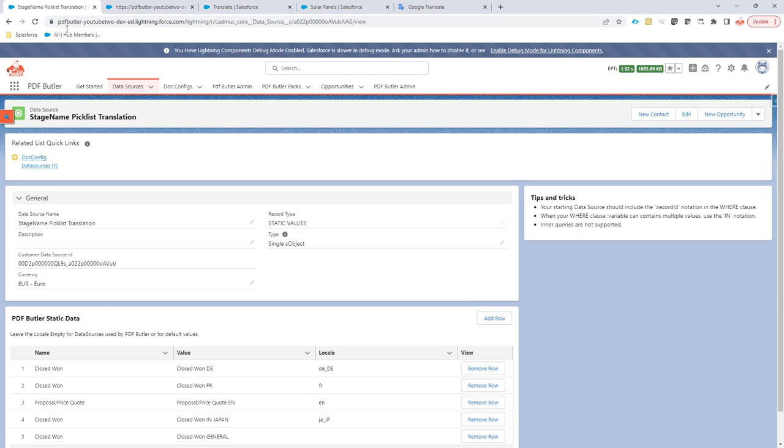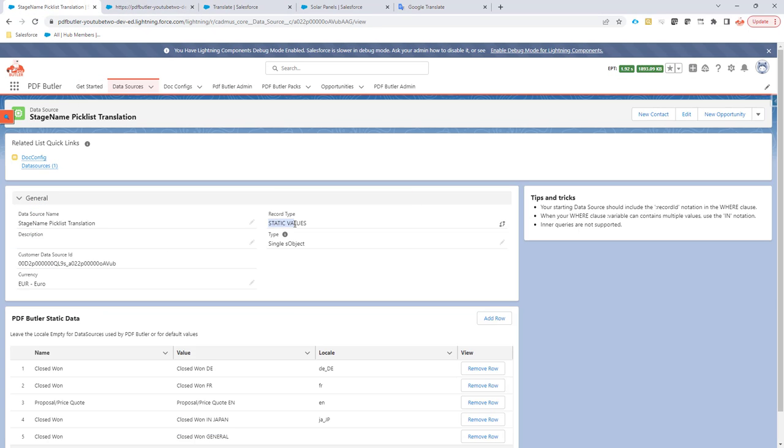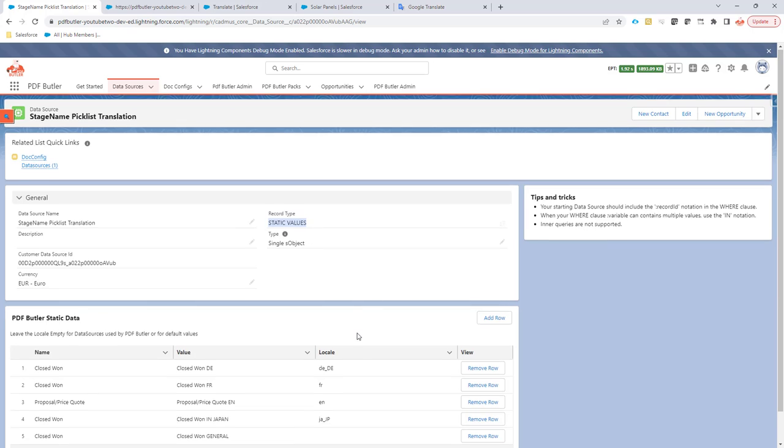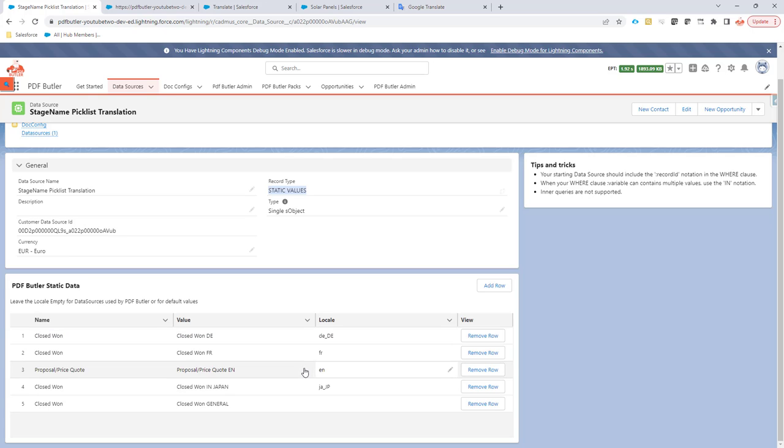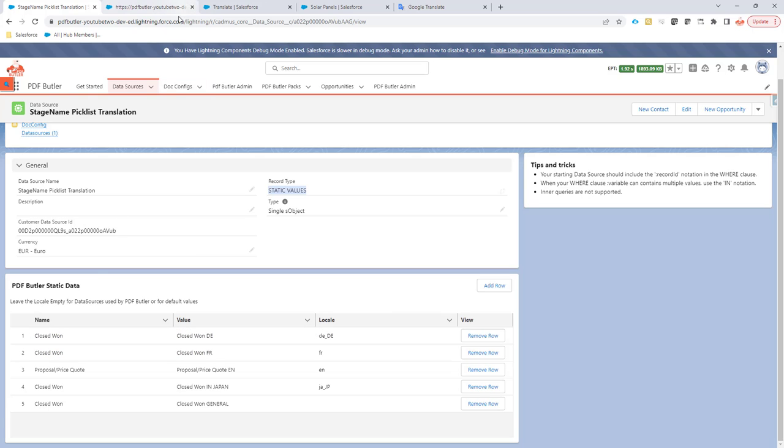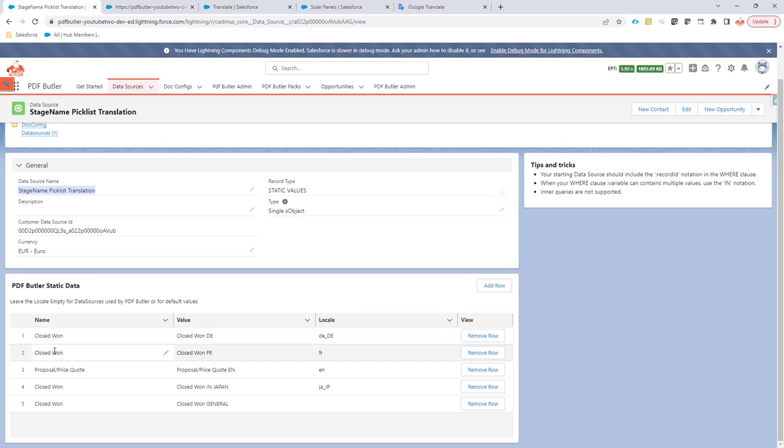So what we have is a static values data source. In a static values data source, you can actually play with the language or the locale that you want to do the translations in. For instance, if we say we want to translate our opportunity stage, we can just create a stage name picklist translation data source, as you can see right here.